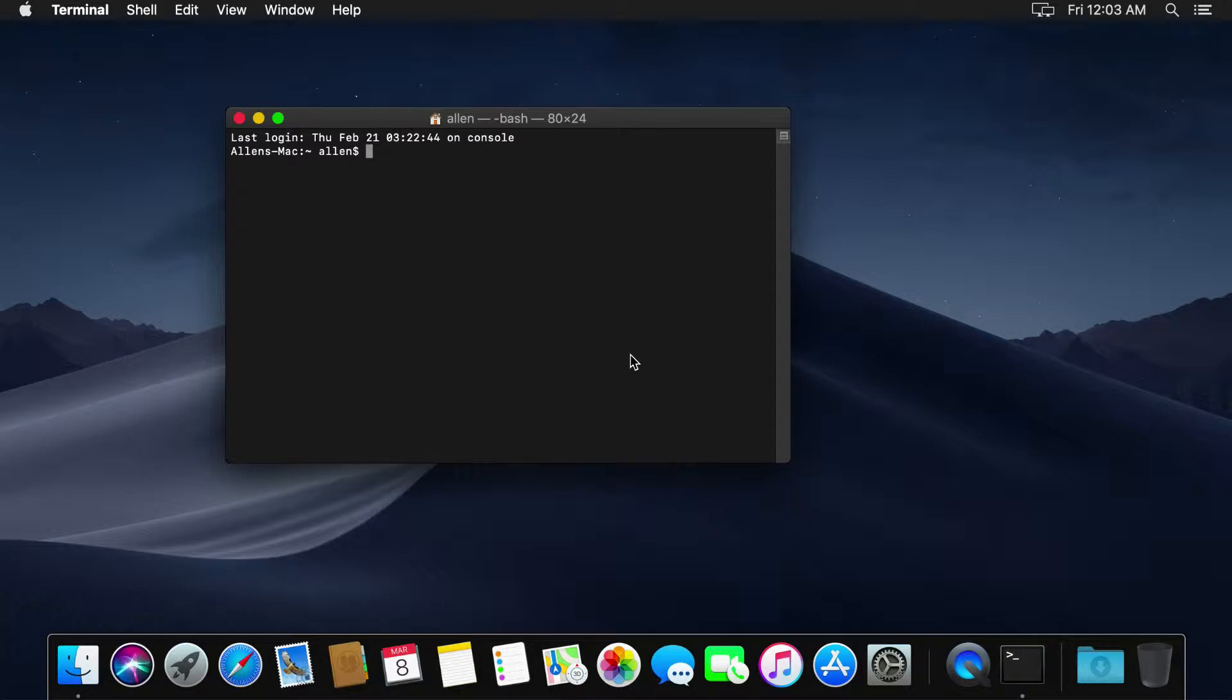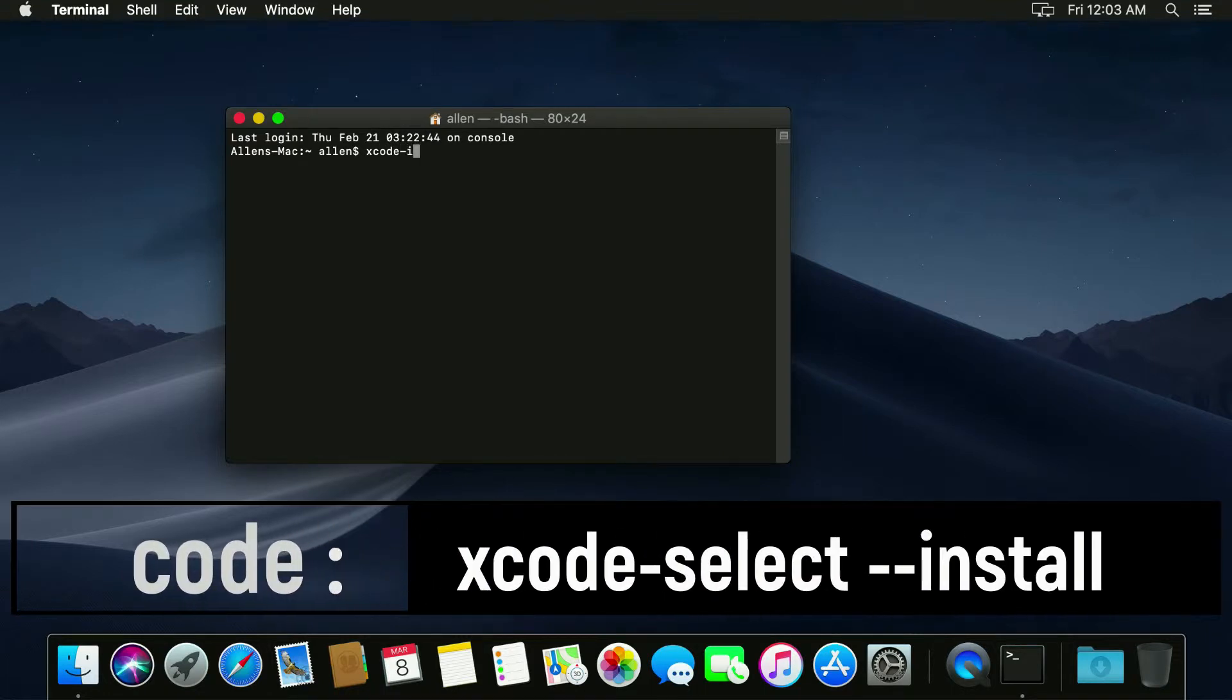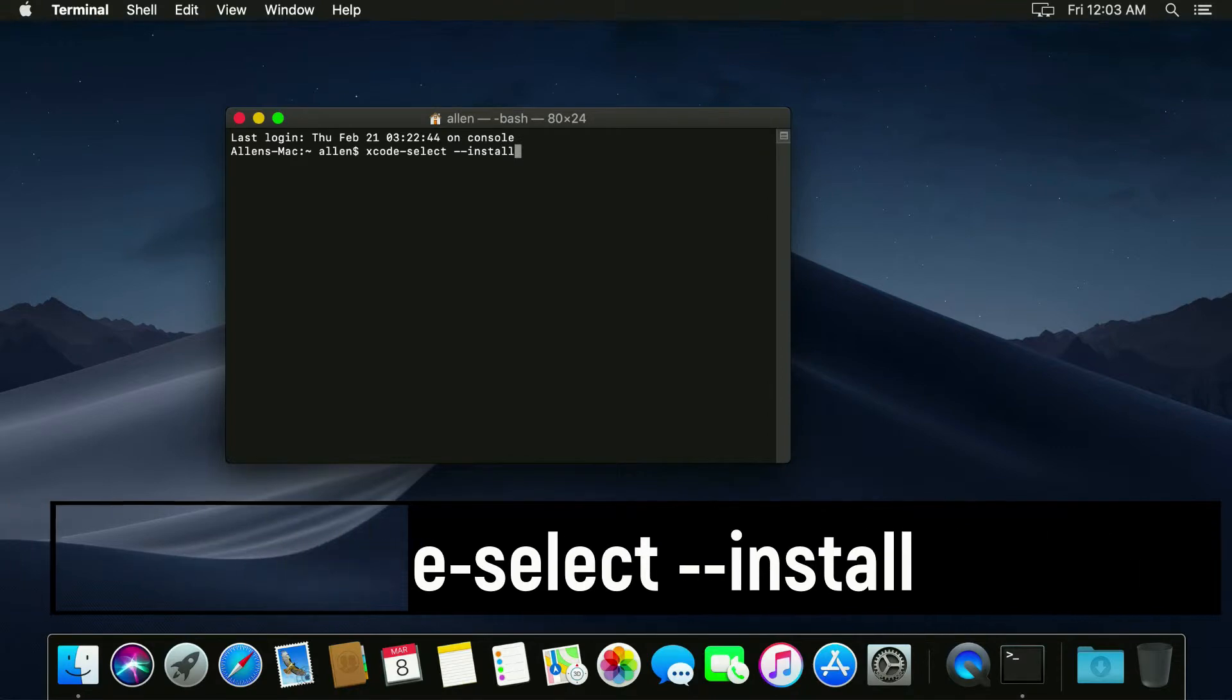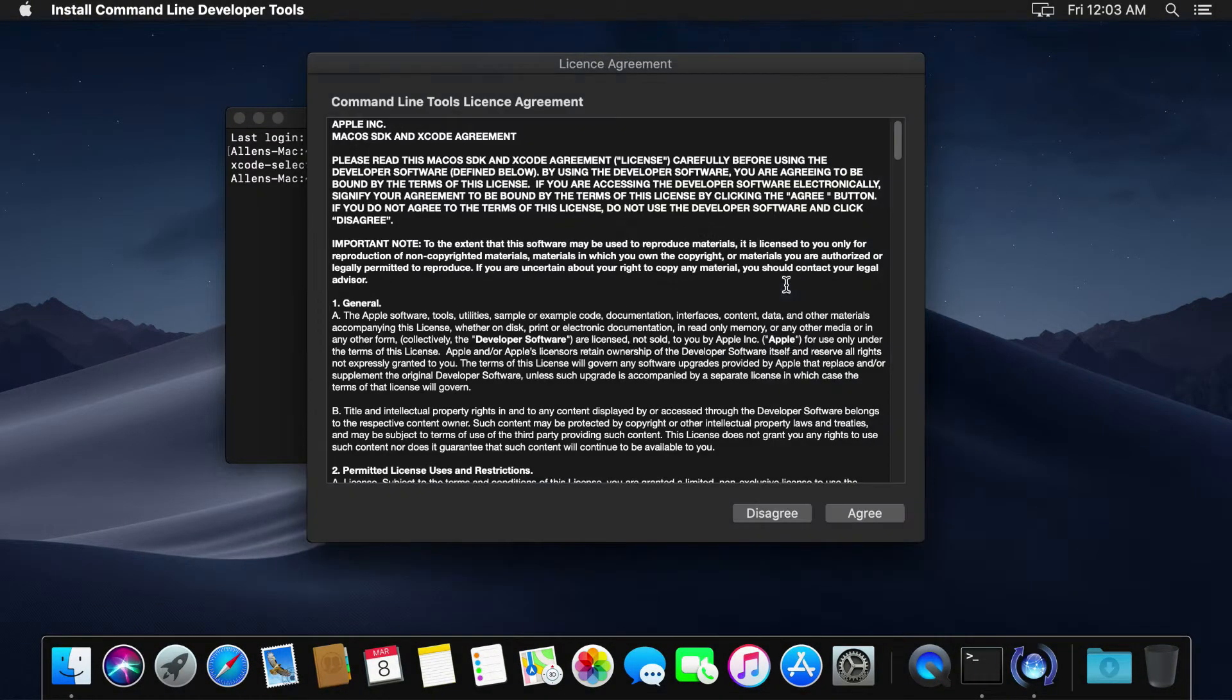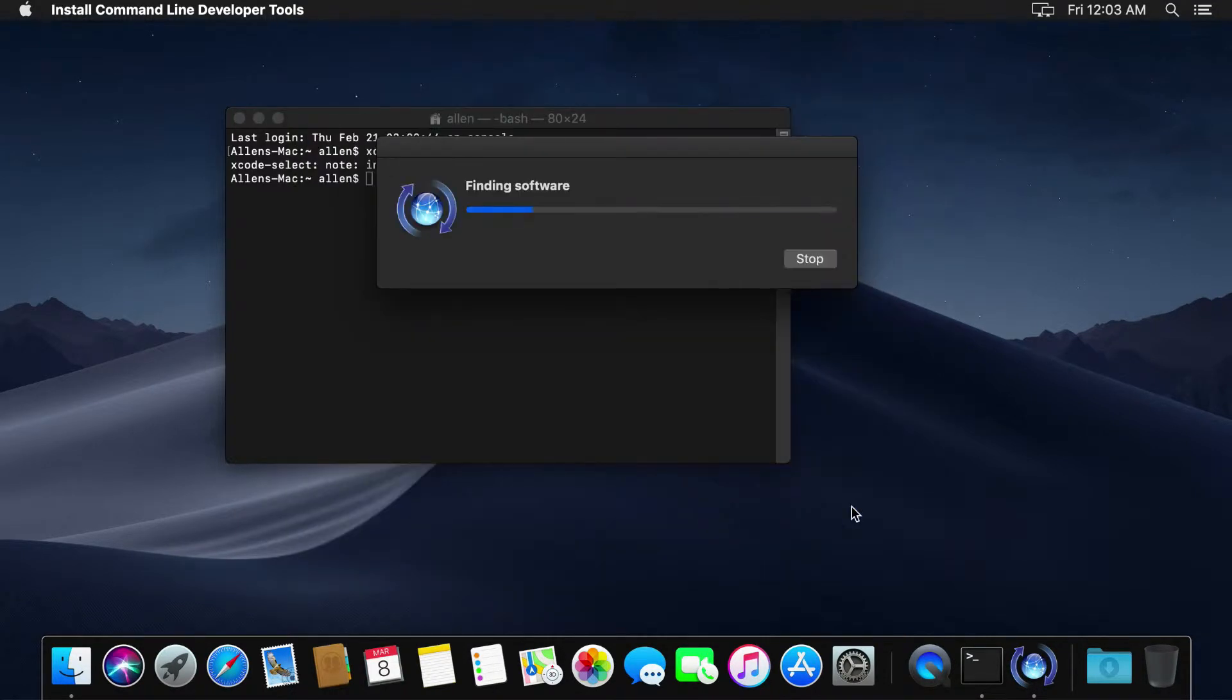Let's go ahead, let's get started. Now the first thing because this is a brand new installation, we're going to run Xcode select install. This is going to install the developer tools for Mac. Just click install, then click agree.